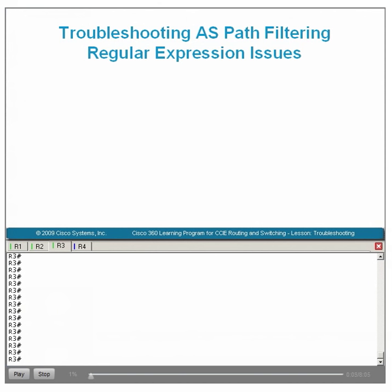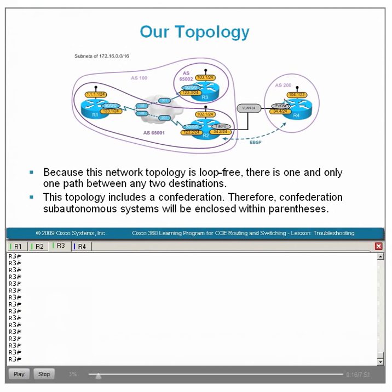Welcome to Part 3 of Troubleshooting BGP Filtering and Aggregation Issues. Let's now look at a final problem involving an AS path filtering problem on R3. Routes originate from R4 and come to R2.